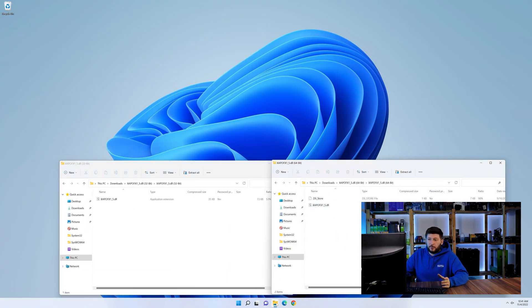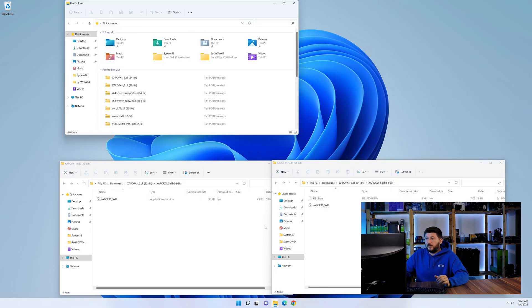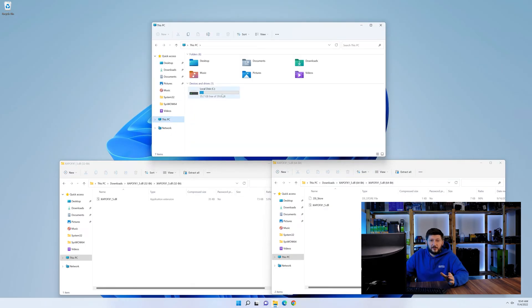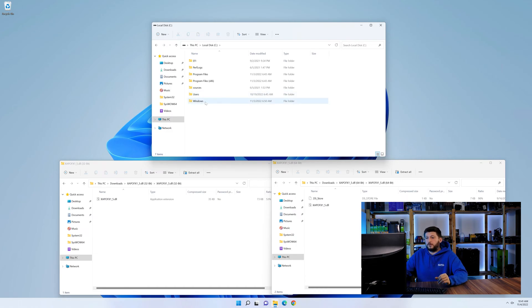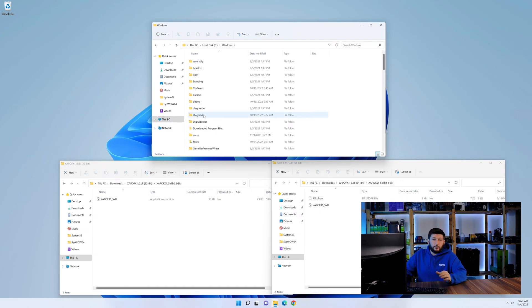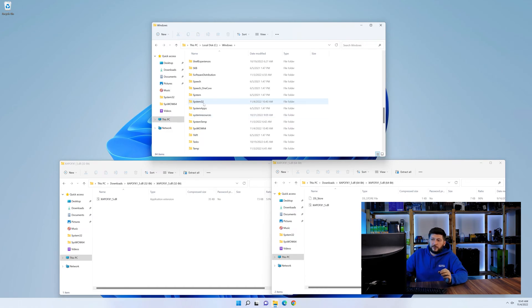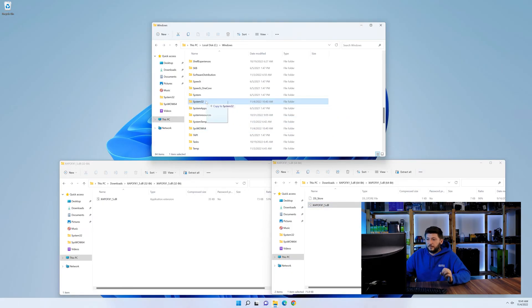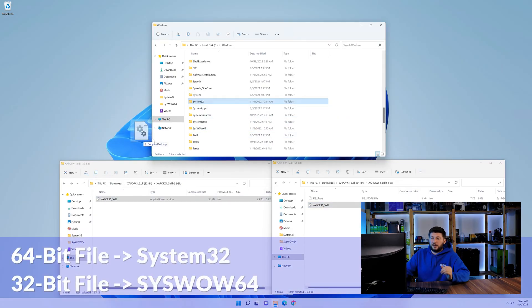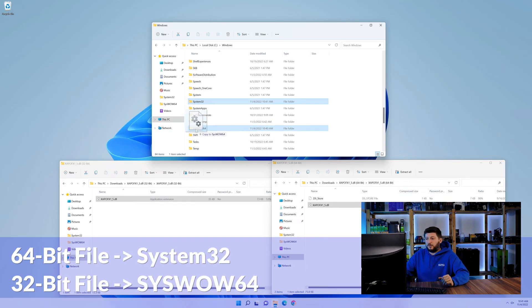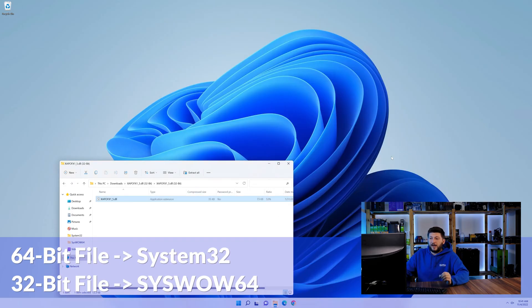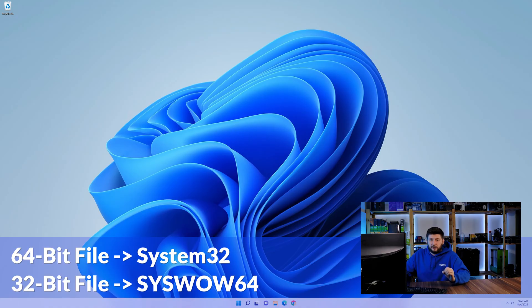Now, we'll need to open our Explorer and head over to our main PC, then into the C drive, and then into the Windows folder. Now, scroll all the way down until you can see the folders called system32 and syswow64. Here, drag the 64-bit file into the system32 folder, and the 32-bit file into the syswow64 folder.